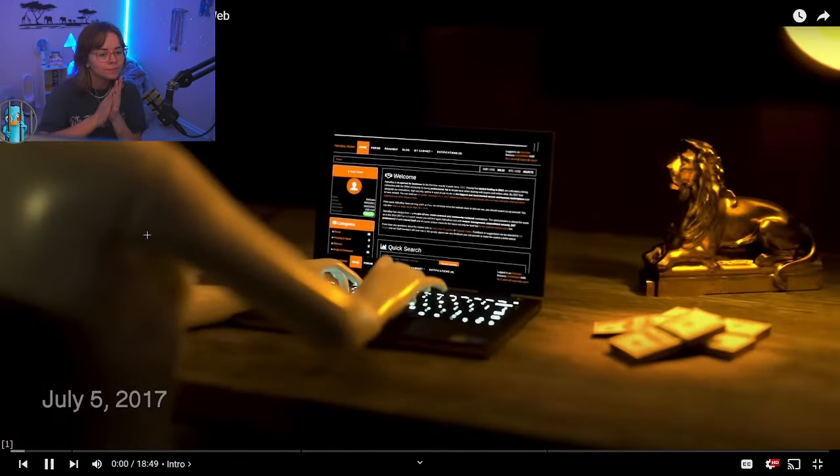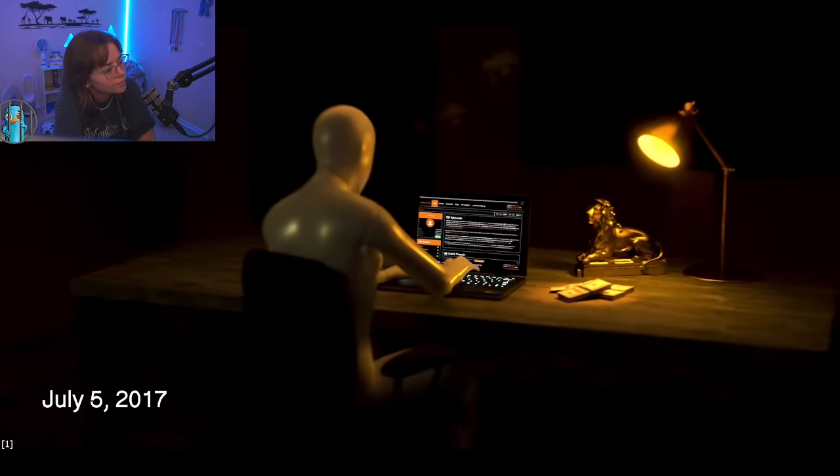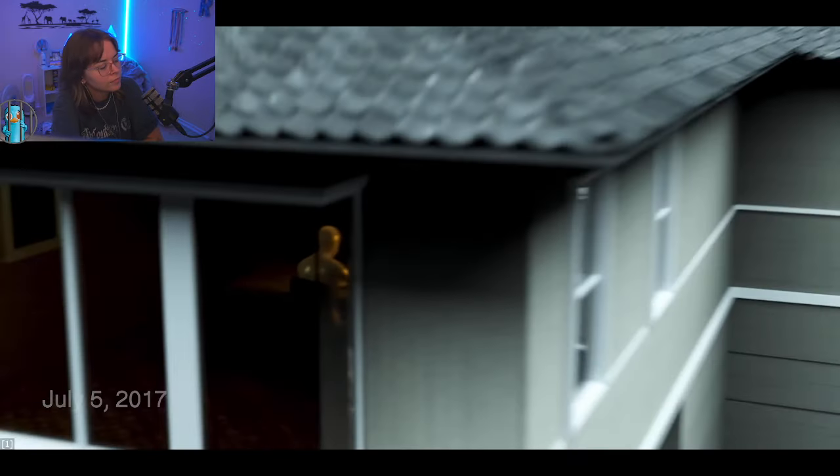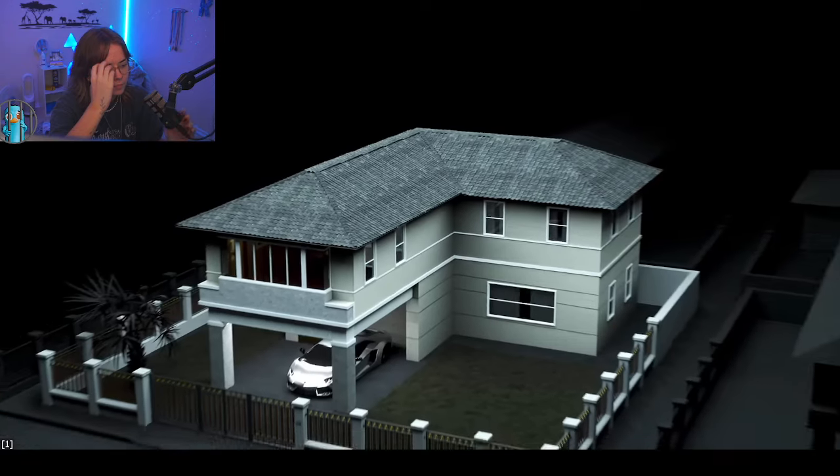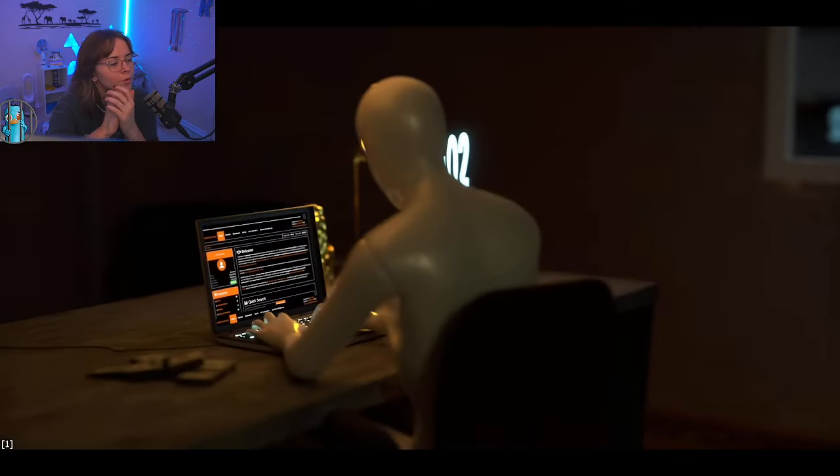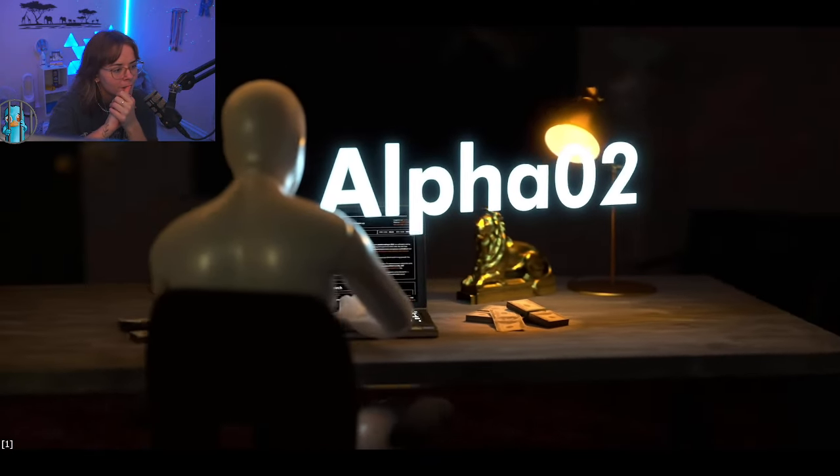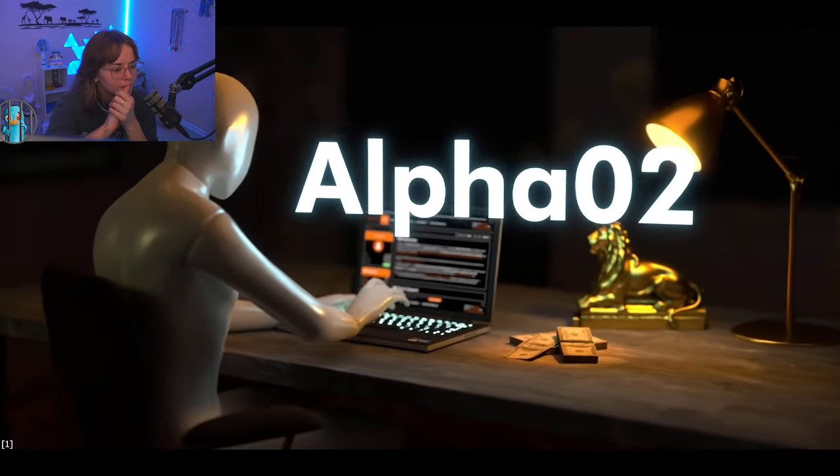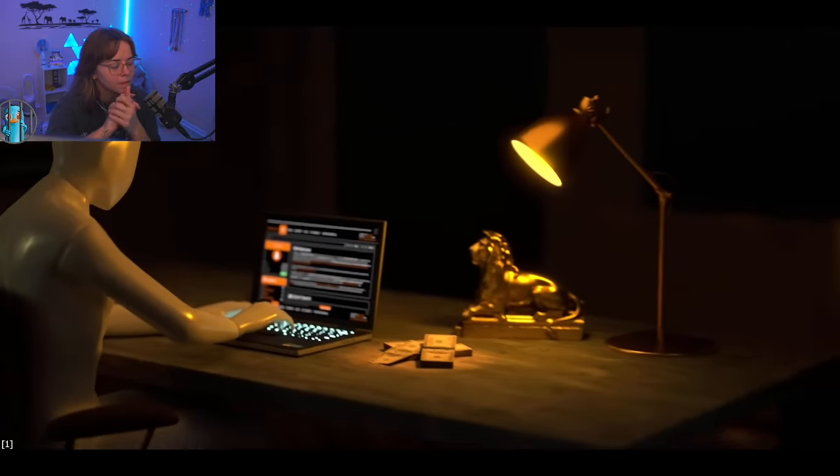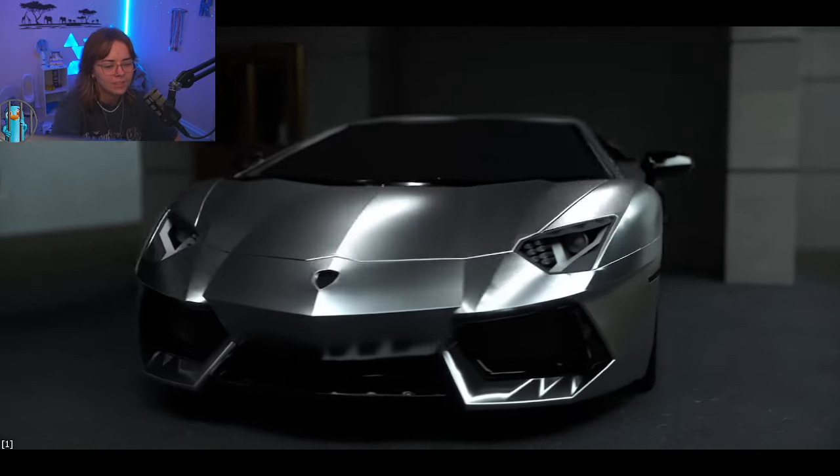The hunt for the king of the dark web. On the morning of July 5th, 2017, a man sits in front of his laptop in his villa in Bangkok. Online, he is only known under his pseudonym, AlphaO2.